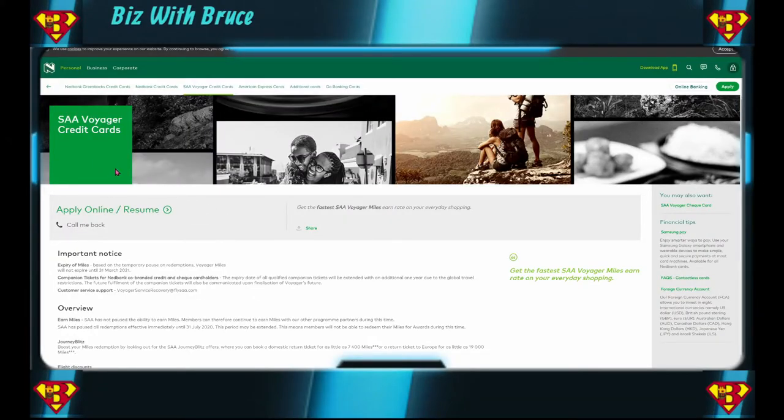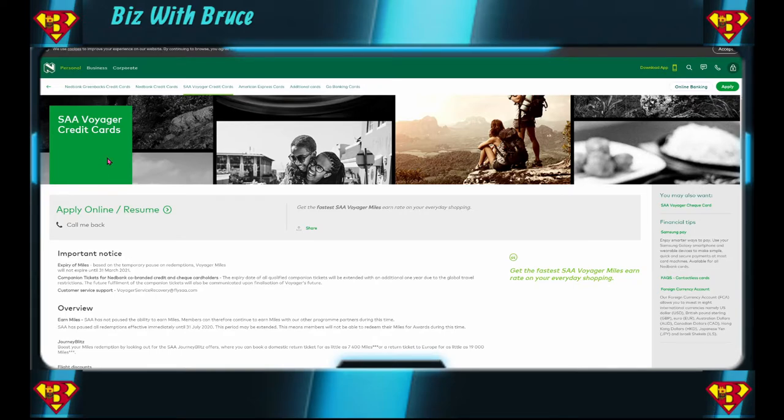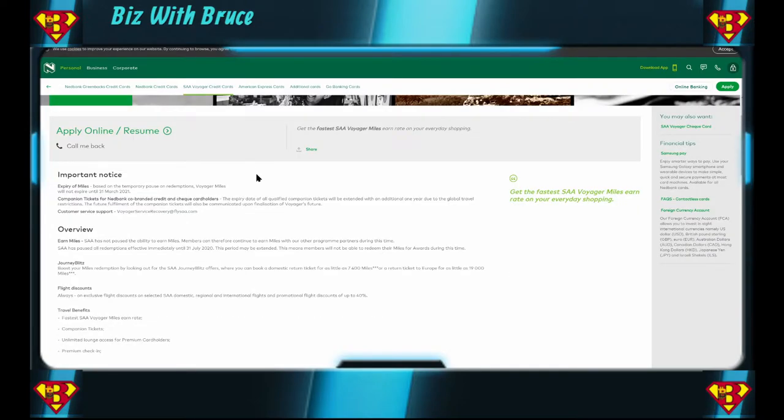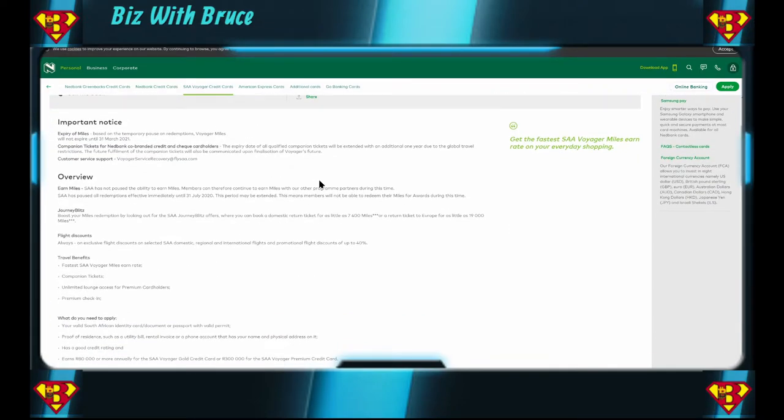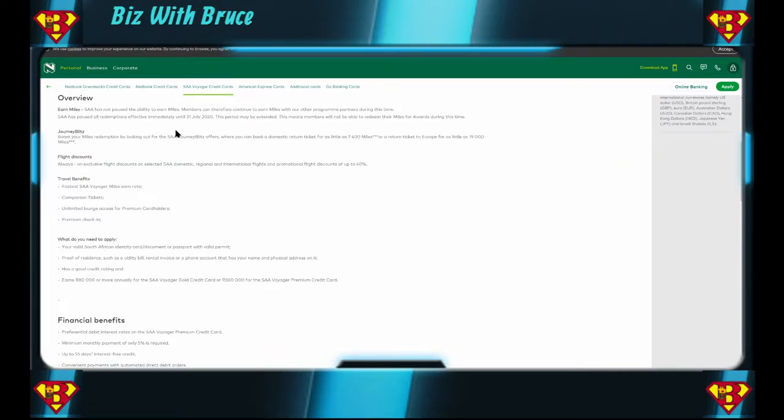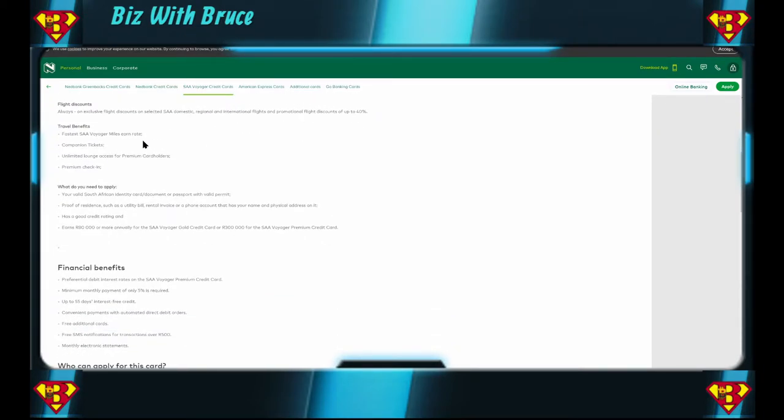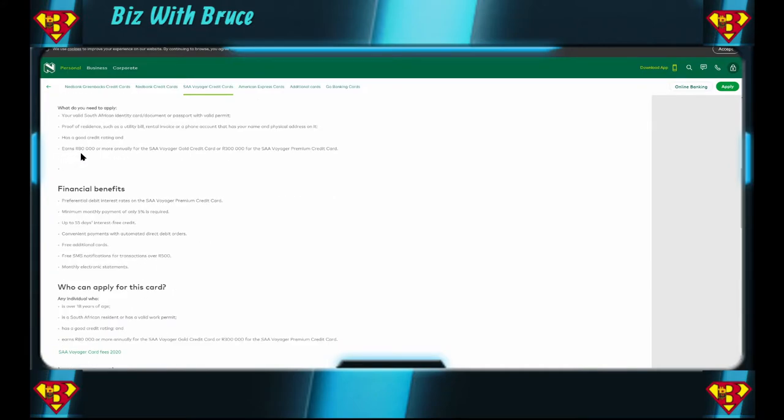So here's your SAA Voyager credit cards. I don't really think that this actually has anything to do with SAA, but I'm speaking under correction. If you have any idea if SAA Voyager credit card is actually linked to SAA and the current horrible financial situation, then let us know in the comments down below. Going down to what this card has to offer, you can earn SAA miles, you get flight discounts. Let's say it's the fastest SAA Voyager miles earn rate, unlimited lounge access for Premium card holders, and it starts with 80,000 a year that you have to earn to get a Gold credit card or 300,000 to get the Premium credit card.